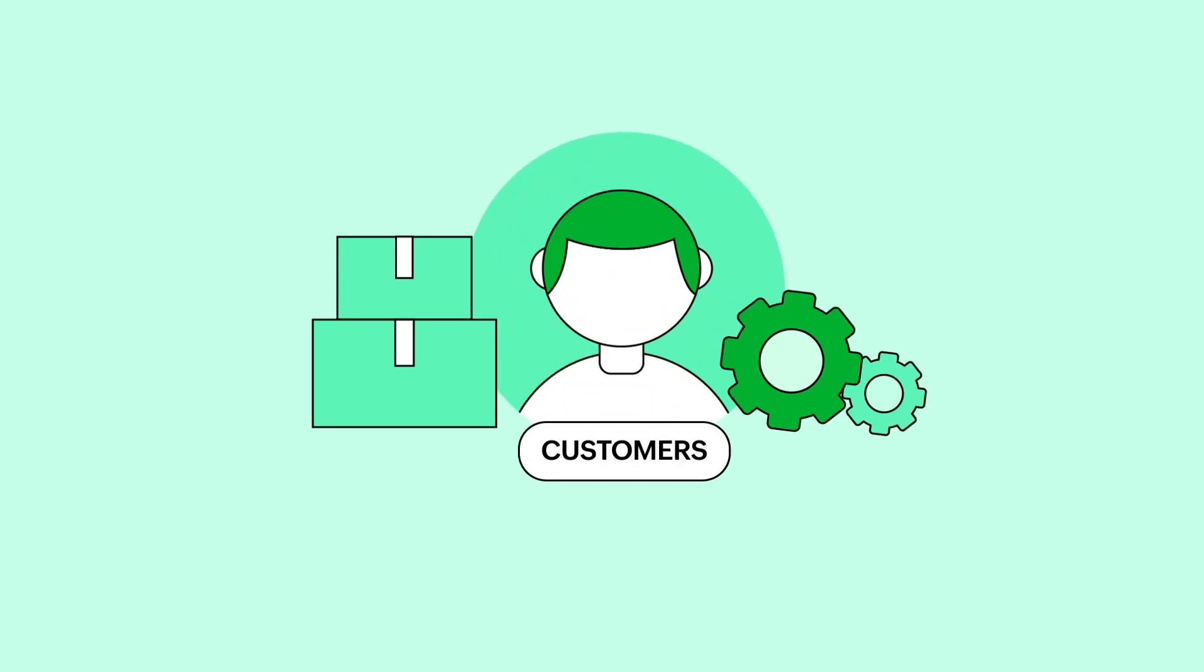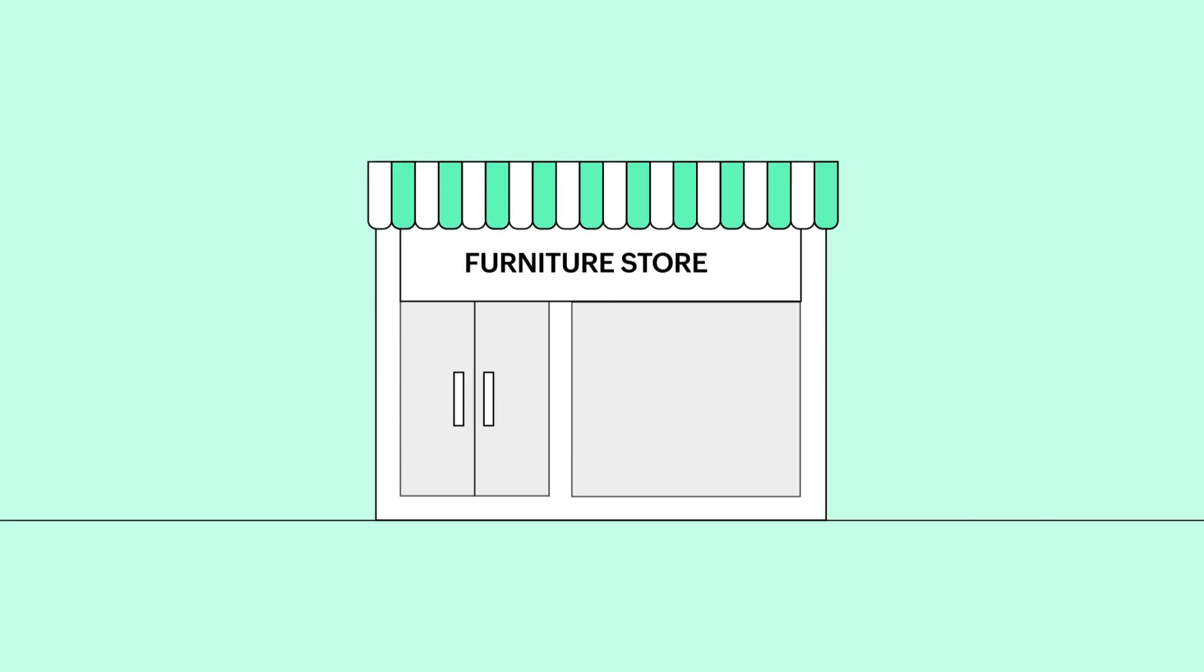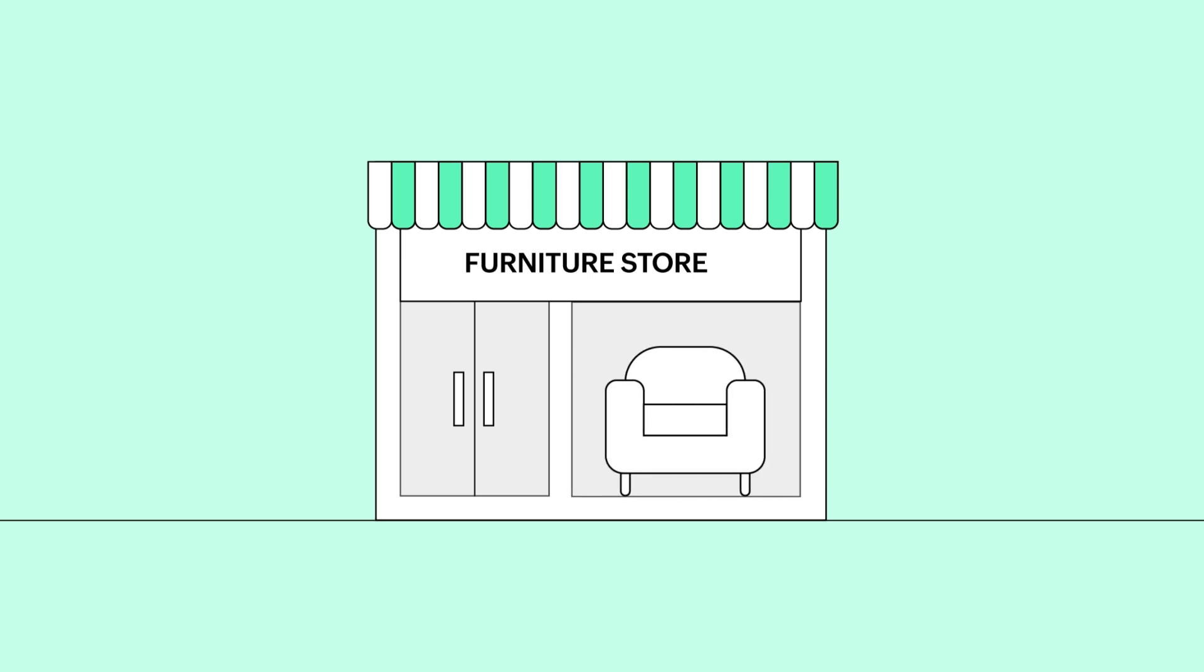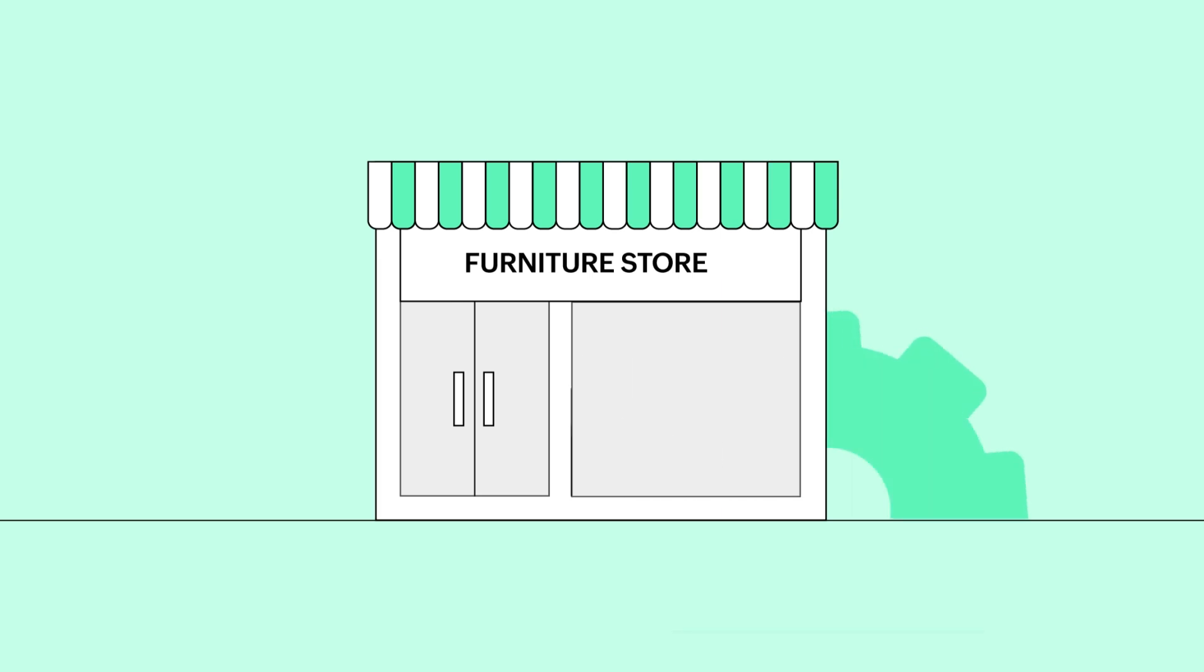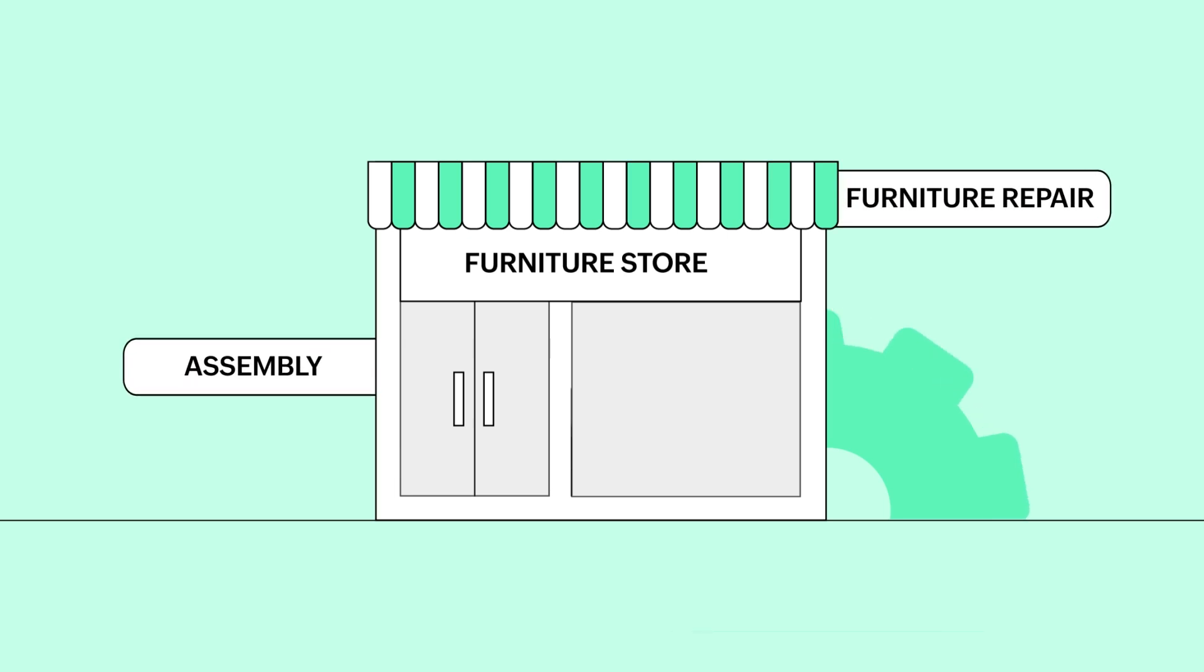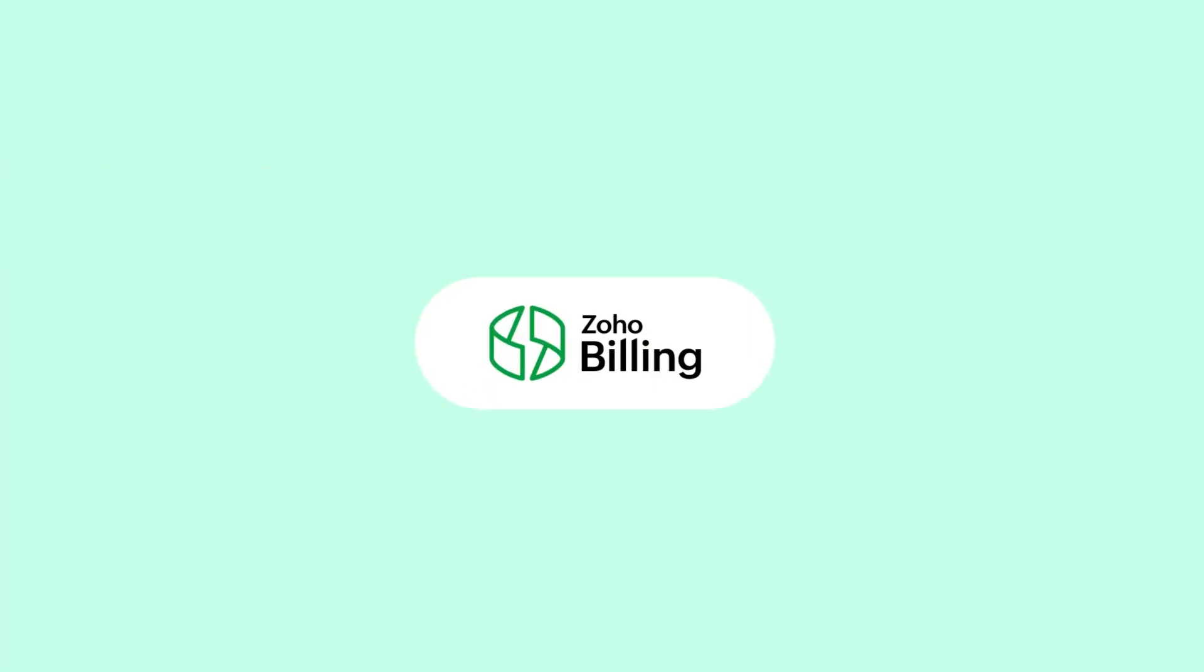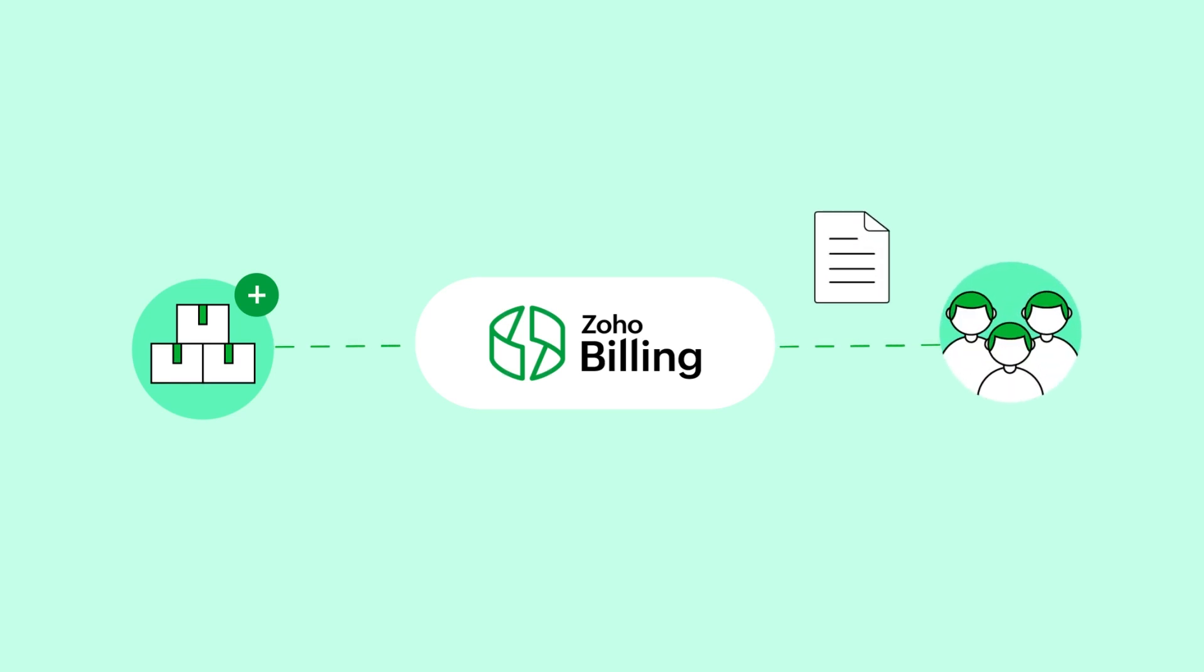For example, if you run a furniture store, the goods that you sell will be chairs, tables, sofas, beds and the services you provide would be furniture repair, assembly and more. In Zoho Billing, you can easily add all your items and use them to invoice your customers.